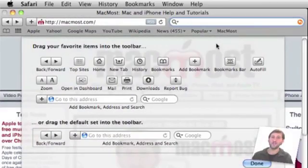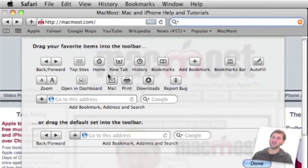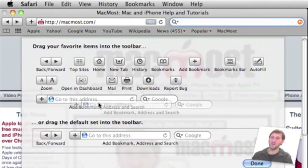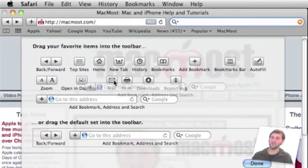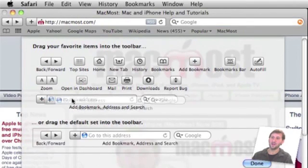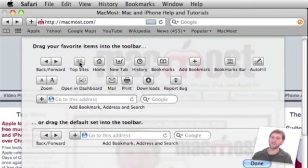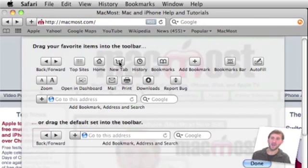Now we have a whole bunch of different buttons to choose from. For instance you've got the ones you already have like the Back and Forward button and also the area with the URL and Search fields. But you also have a Top Sites button that will take you to your Top Sites page, something that will take you to your Home page, and you can create a new tab with this button.